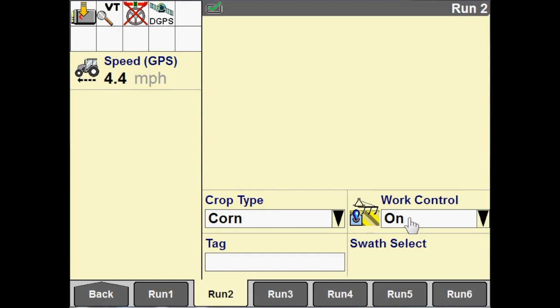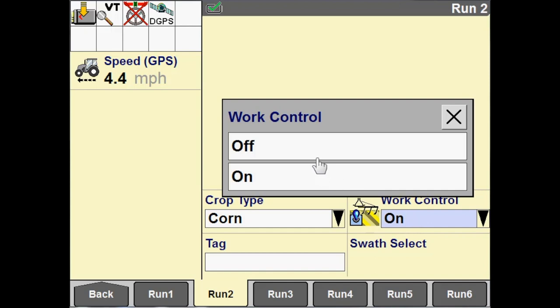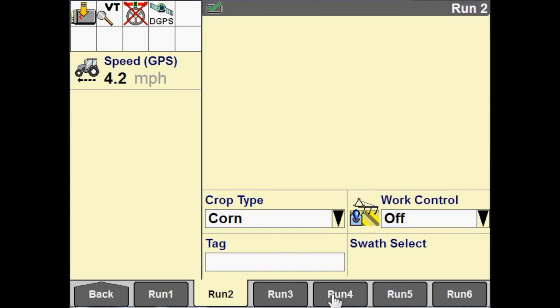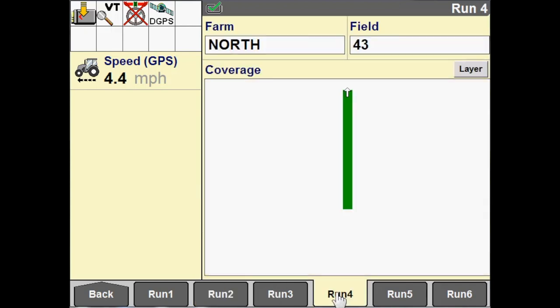So again, change this to off. And now we're no longer applying product. And that is how you set up a man app control channel.